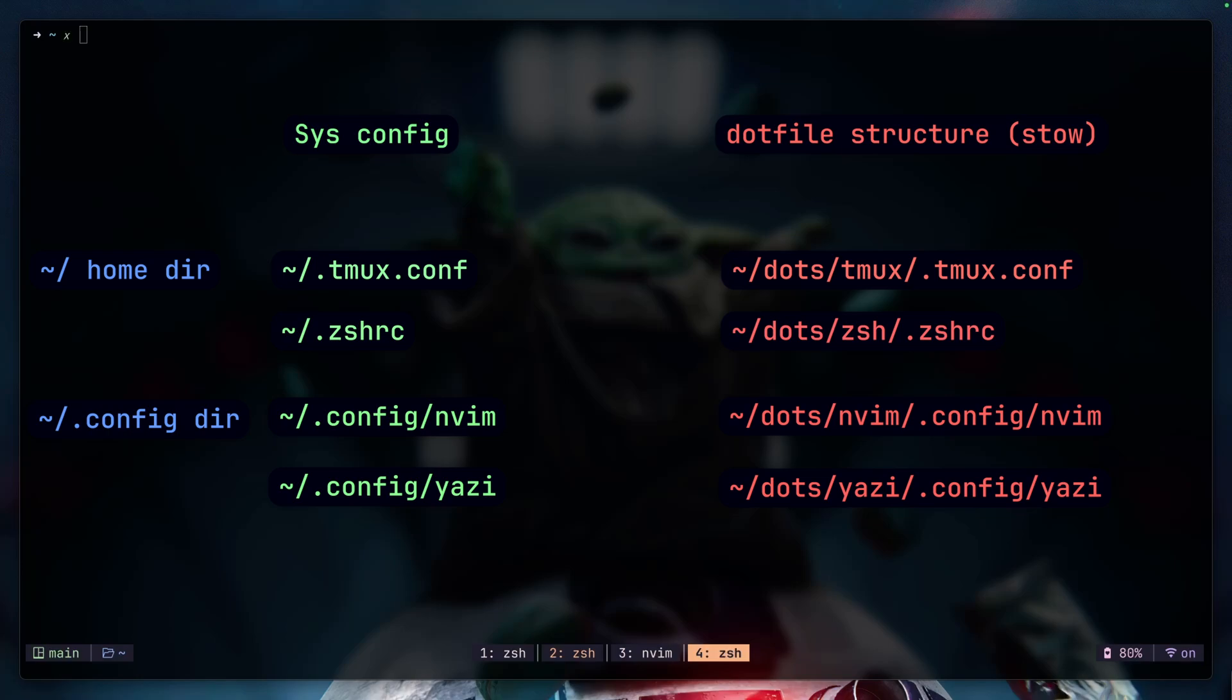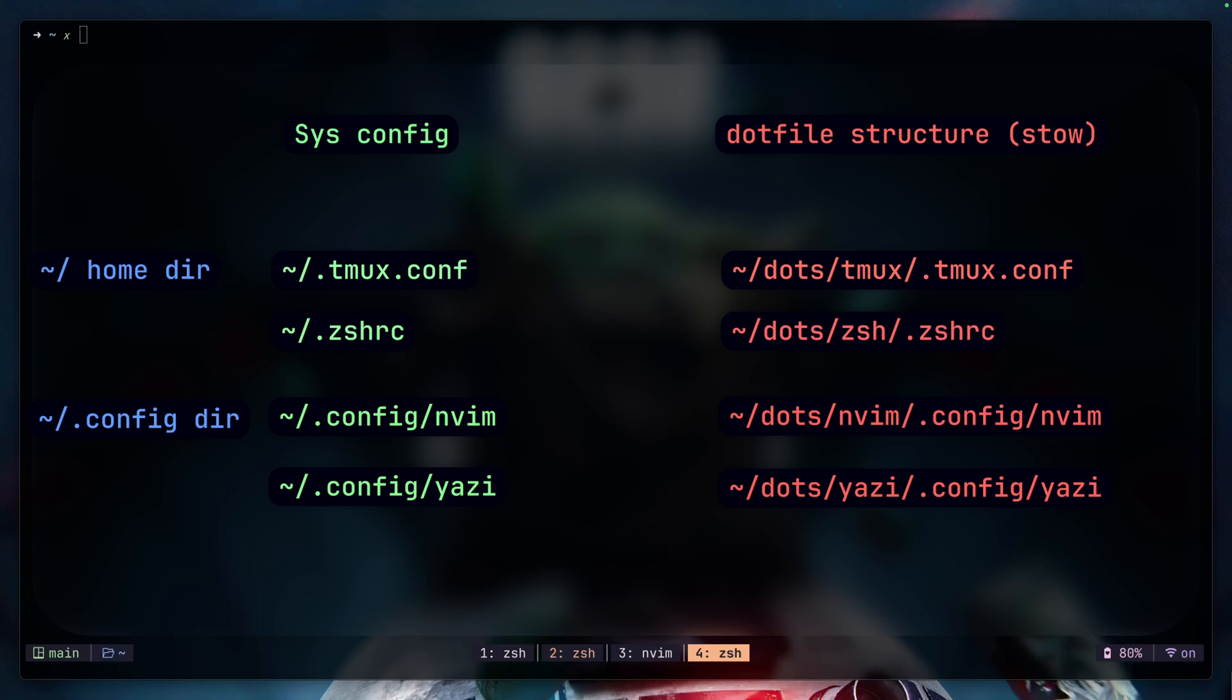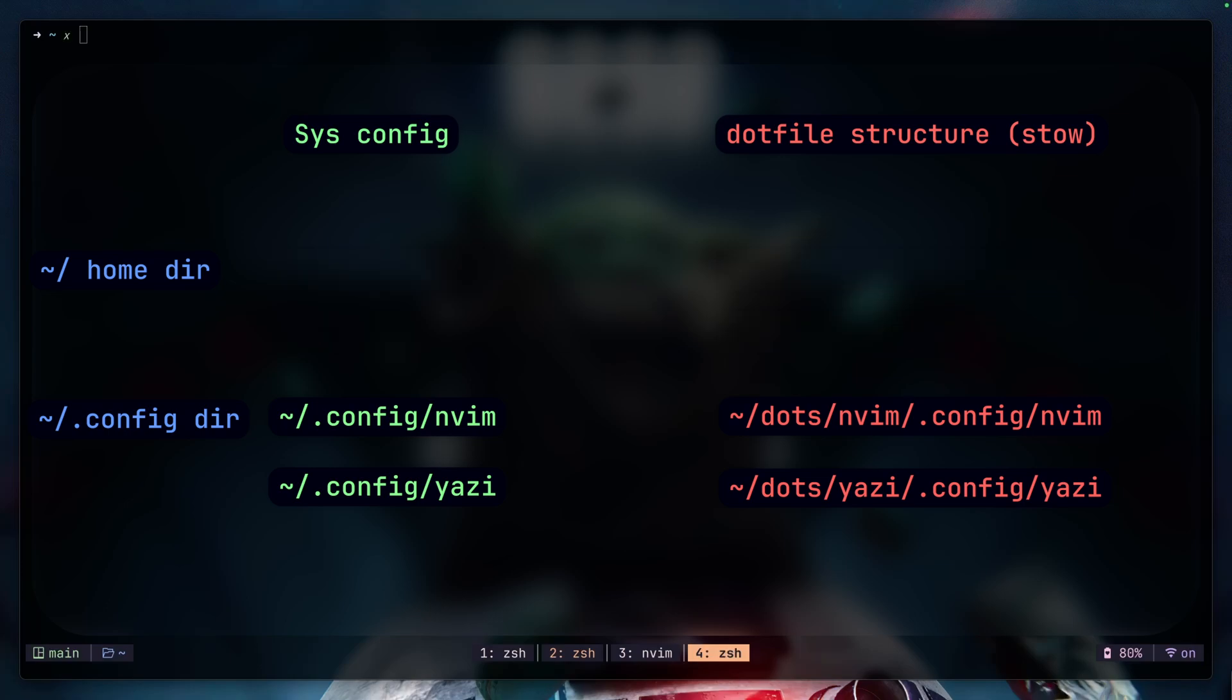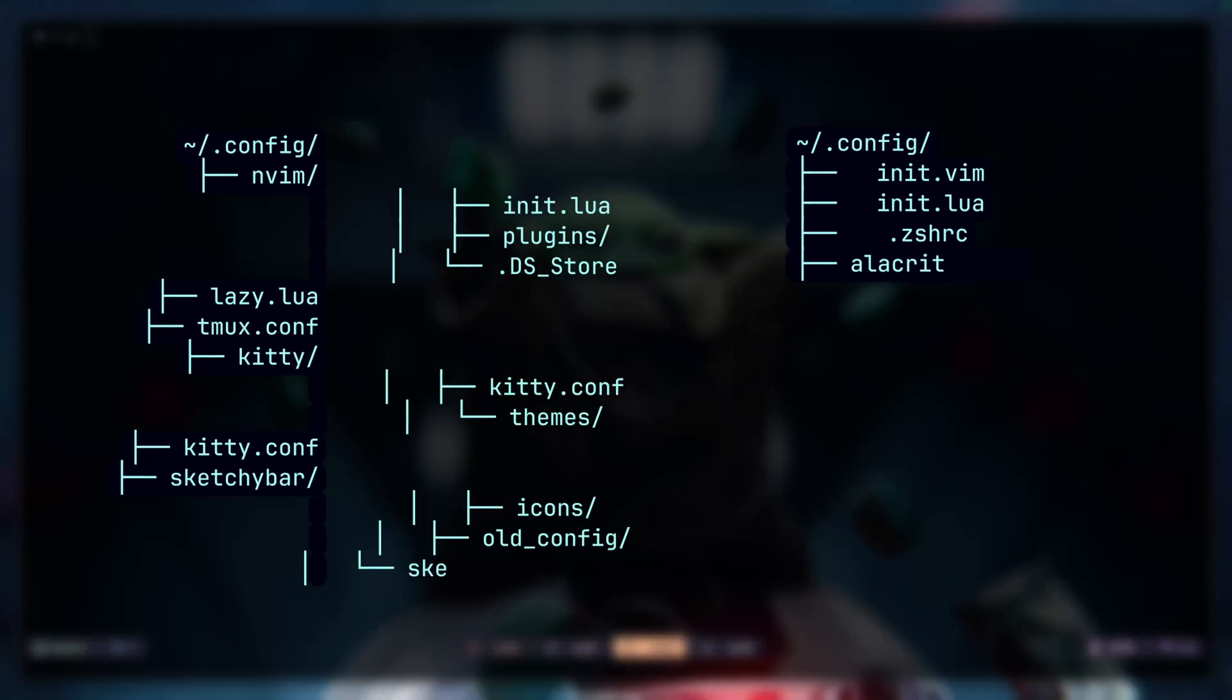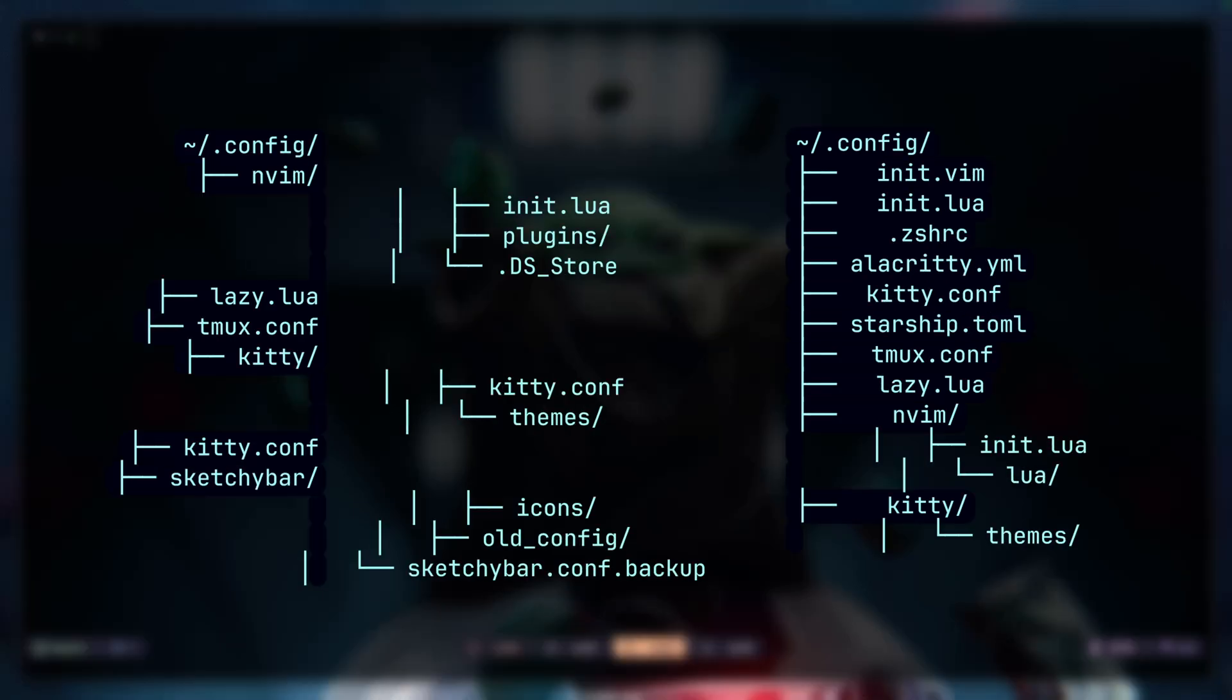Before I go and show you how all of this works, just a little tip about your configuration files. When it comes to symlinking with stow, if your .config directory is a mess, it would help a lot if you arrange it first.